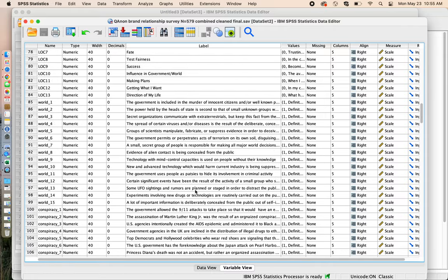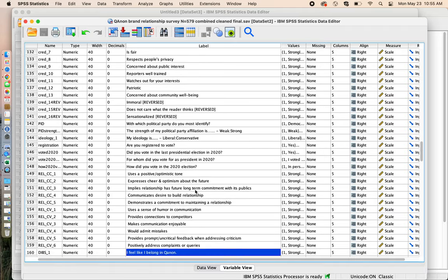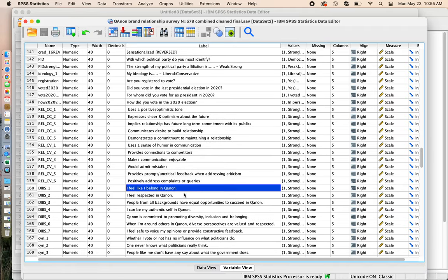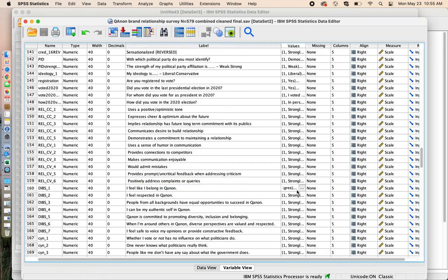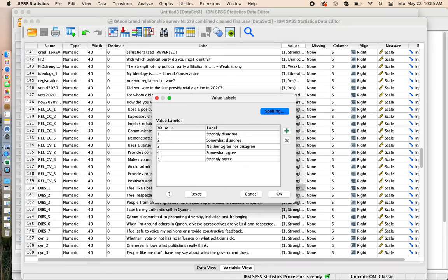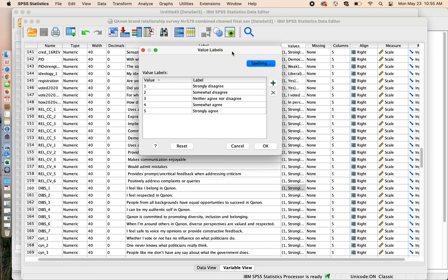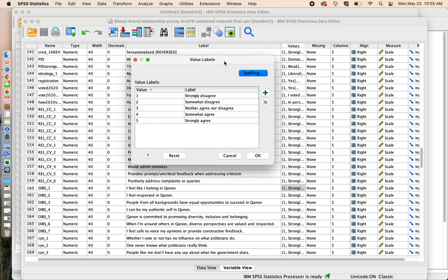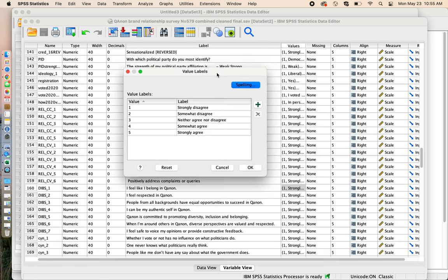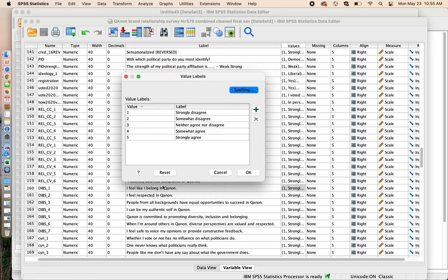So as I click on variable view and I scroll down to find my DIBS items, I can see here I am, DIBS one, I feel like I belong in QAnon. And if I click over on values, I all of a sudden get these little three dots, a box with three dots. If I click on that, I can see that when someone said one, they would strongly disagree. So for the person who said, the very first person gave it a five, if you can remember that. So the question was, I feel like I belong in QAnon, and someone said, I strongly agree.